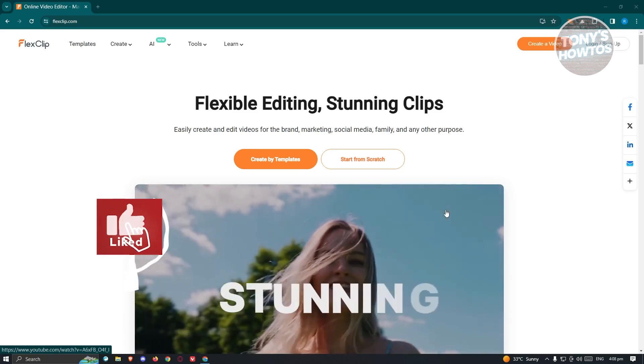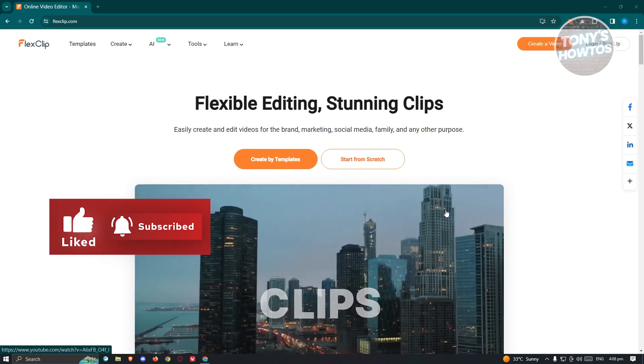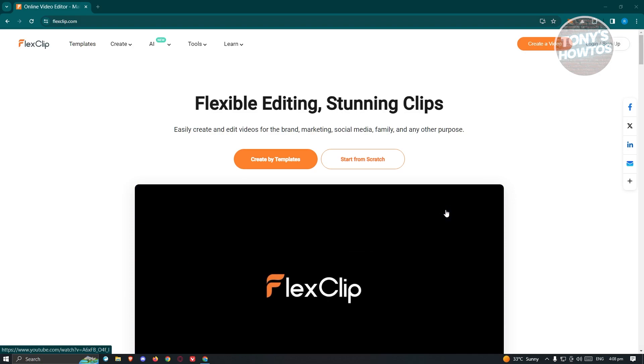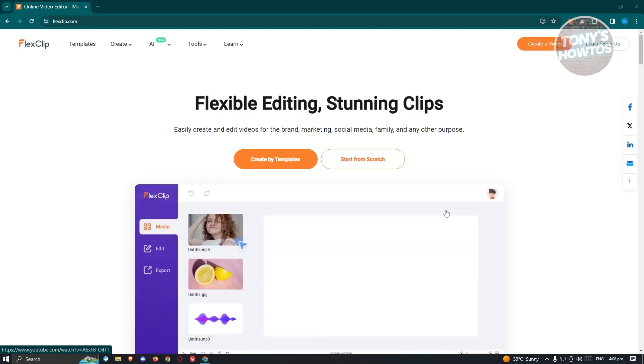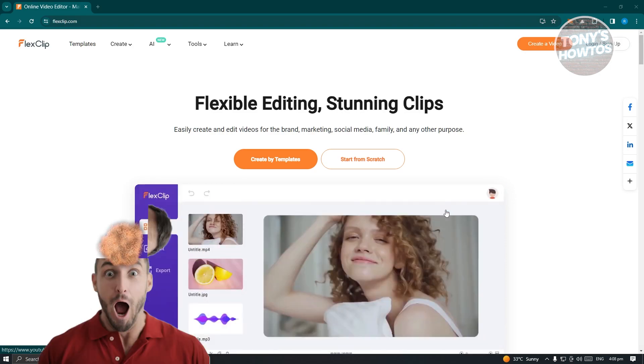Hey guys, welcome back to Tony's How To's. In this video, I'll be showing you how to use FlexLift Video Editor. This is going to be a tutorial for beginners.